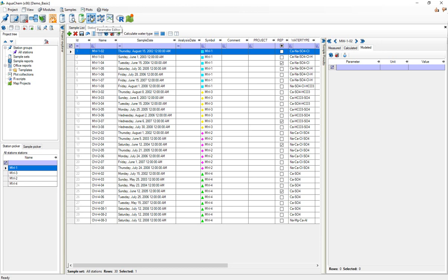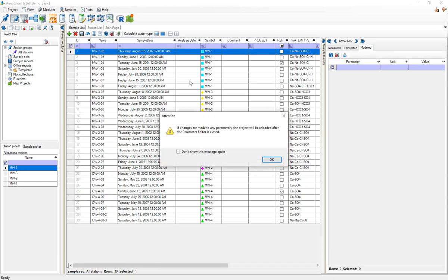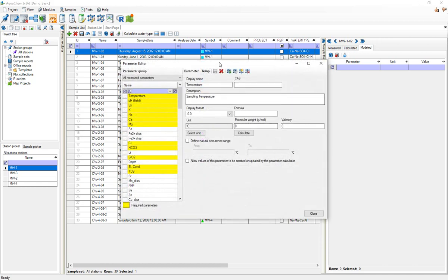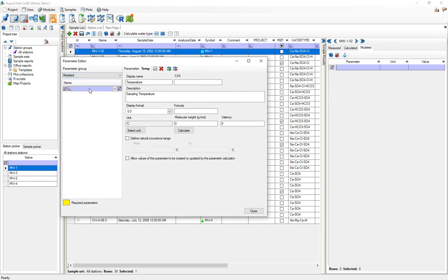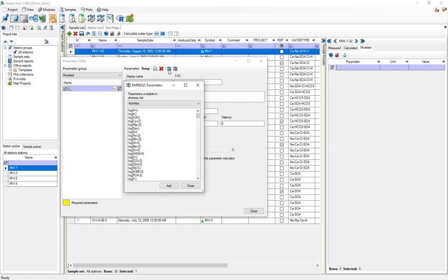This button right here. I'll get this warning and I'll go to the parameter group modeled. So if you're on the parameter group modeled, and only if you're on the parameter group modeled, and you press this button here you can import parameters from your thermodynamic database.